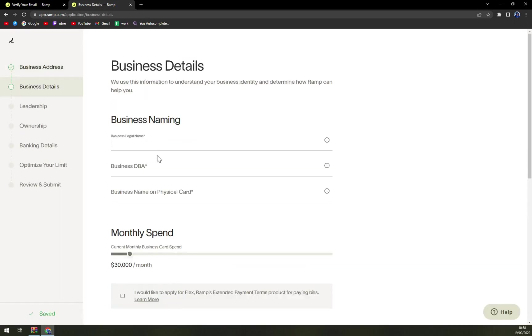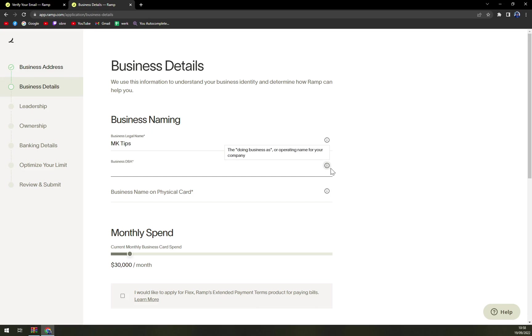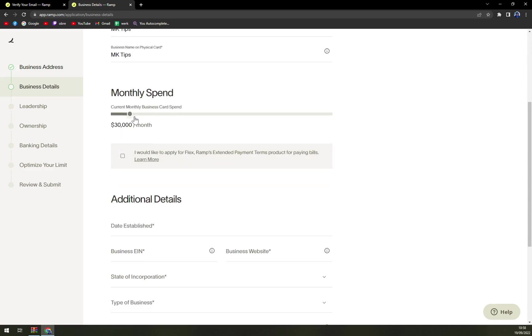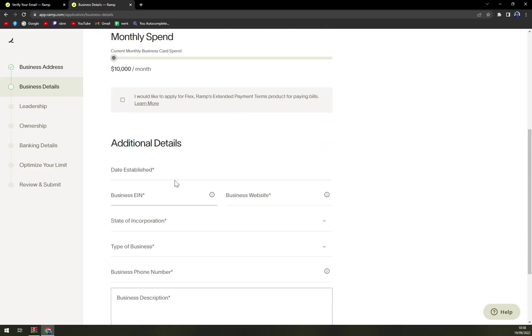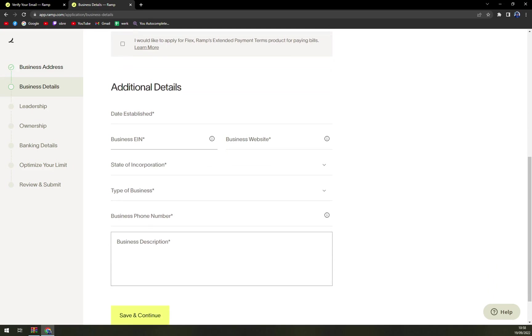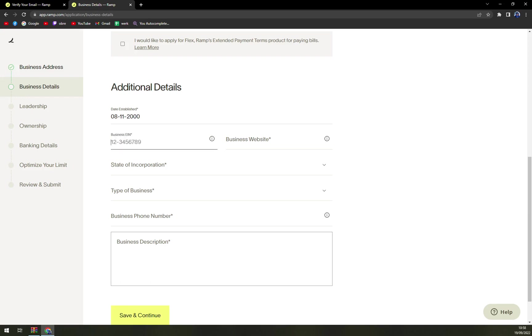Business naming, business legal name, DBA doing business as. Monthly spend: let's go like this, let's not go way up.